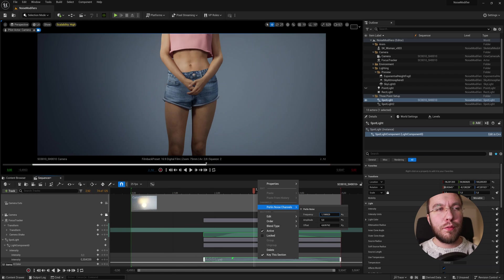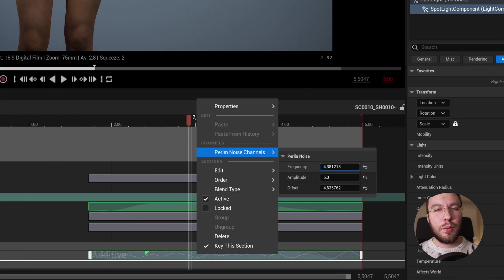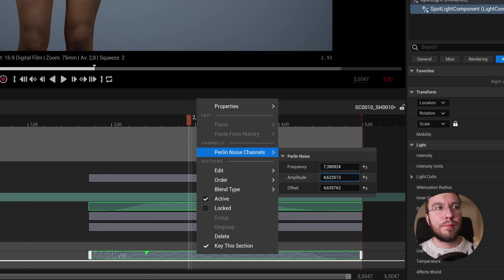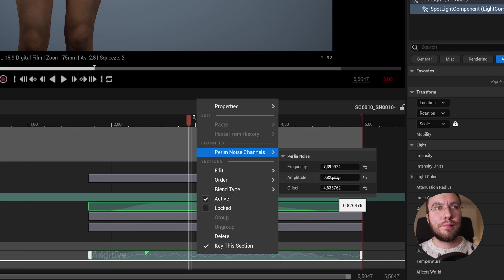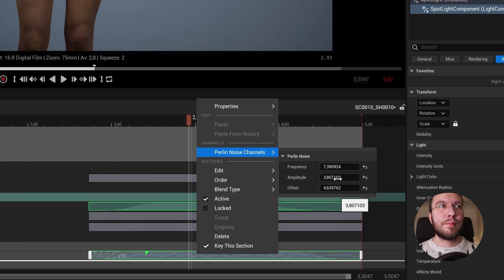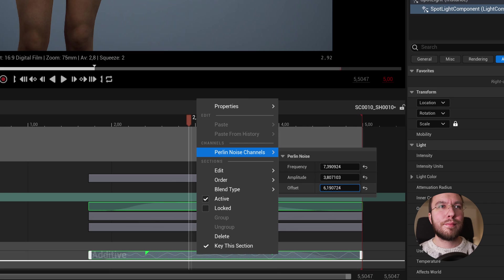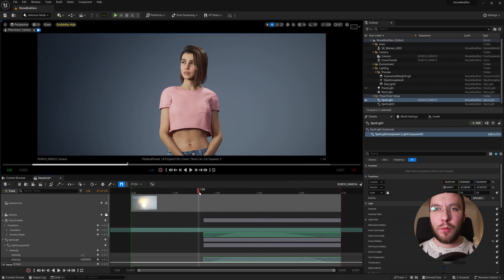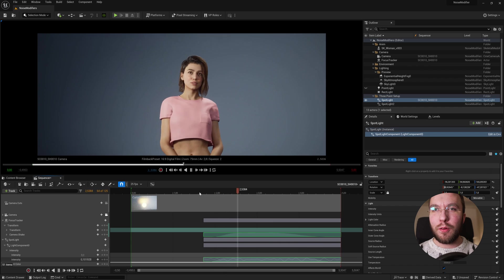So you can have a look at the curve down in the sequencer to see what it's doing. And that's great. So there we have the final effect.